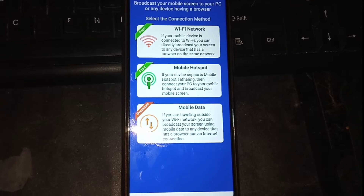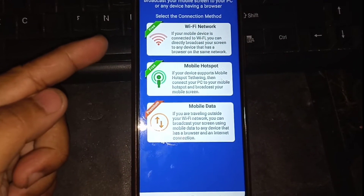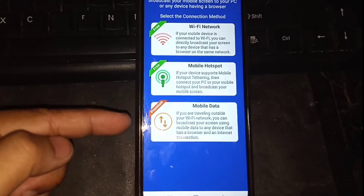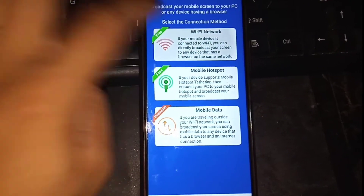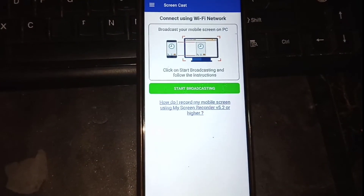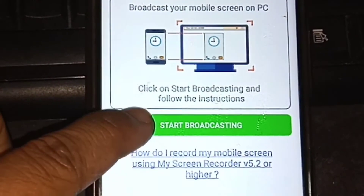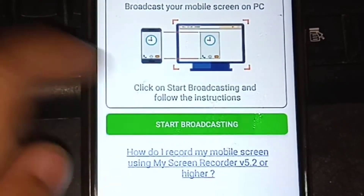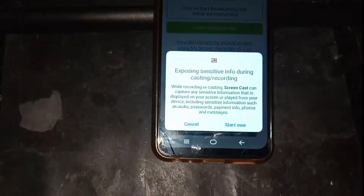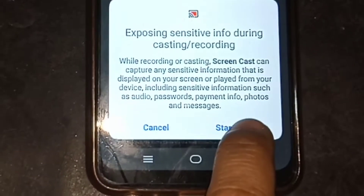Now there are three options here for this to work: you have Wi-Fi, Hotspot, or Mobile Data. Since we have Wi-Fi, I will select Wi-Fi and just tap on Start Broadcasting. There's a pop-up right there — just tap on Start Now.